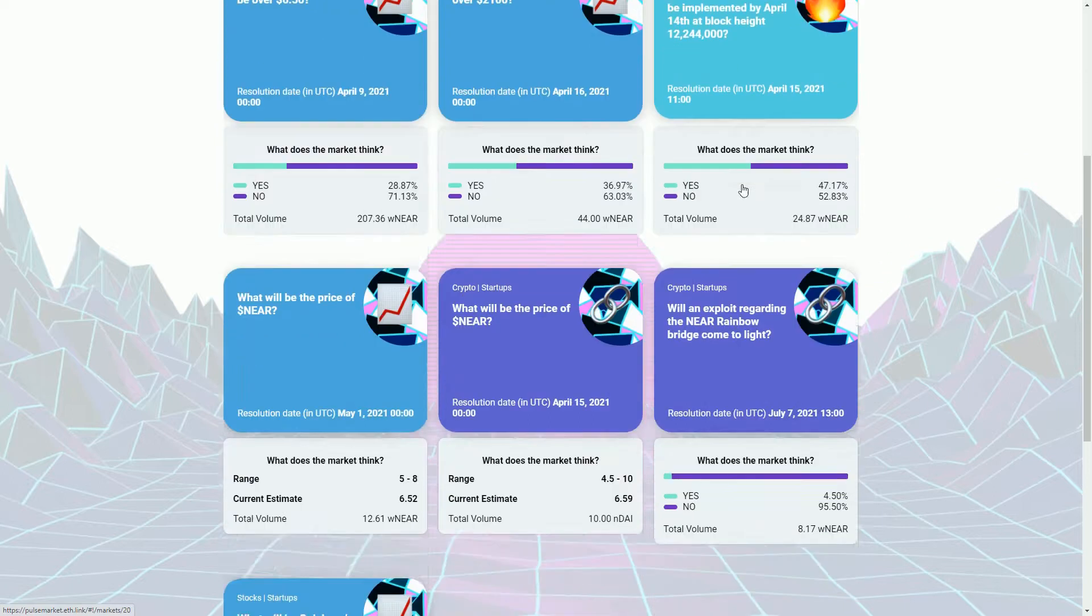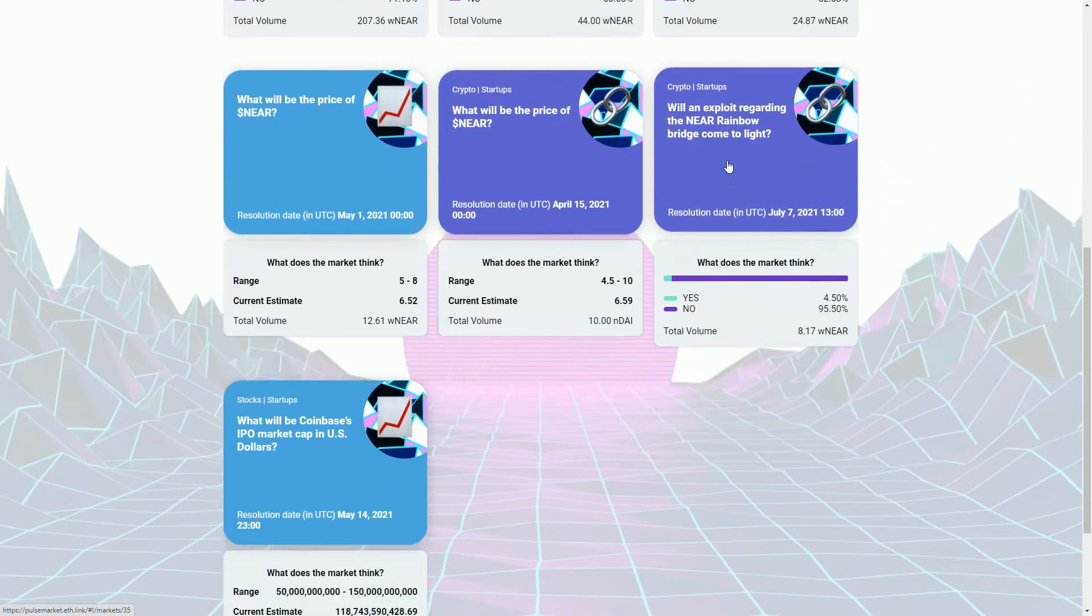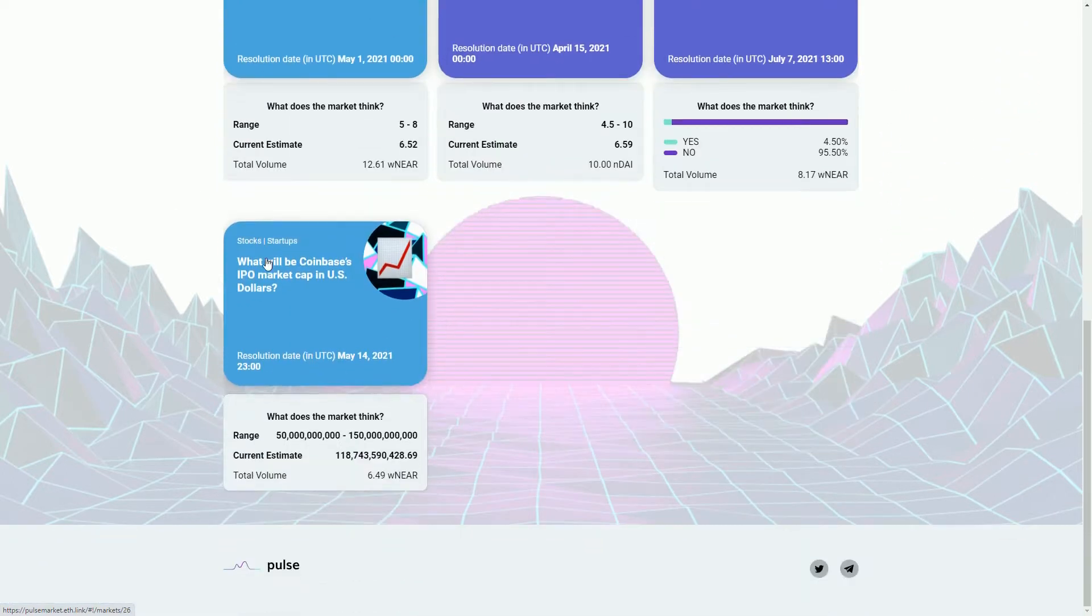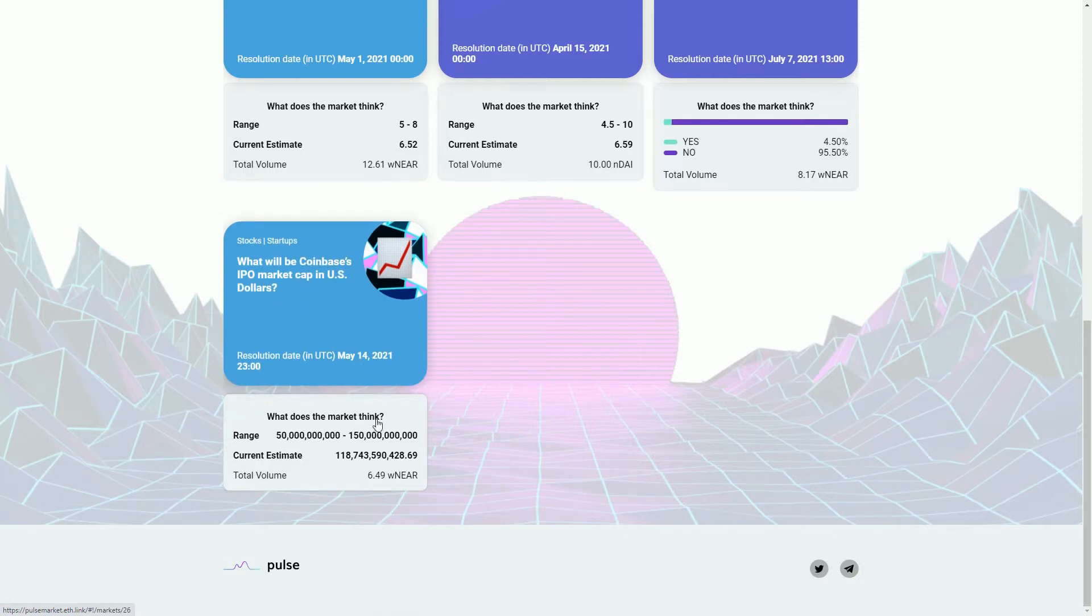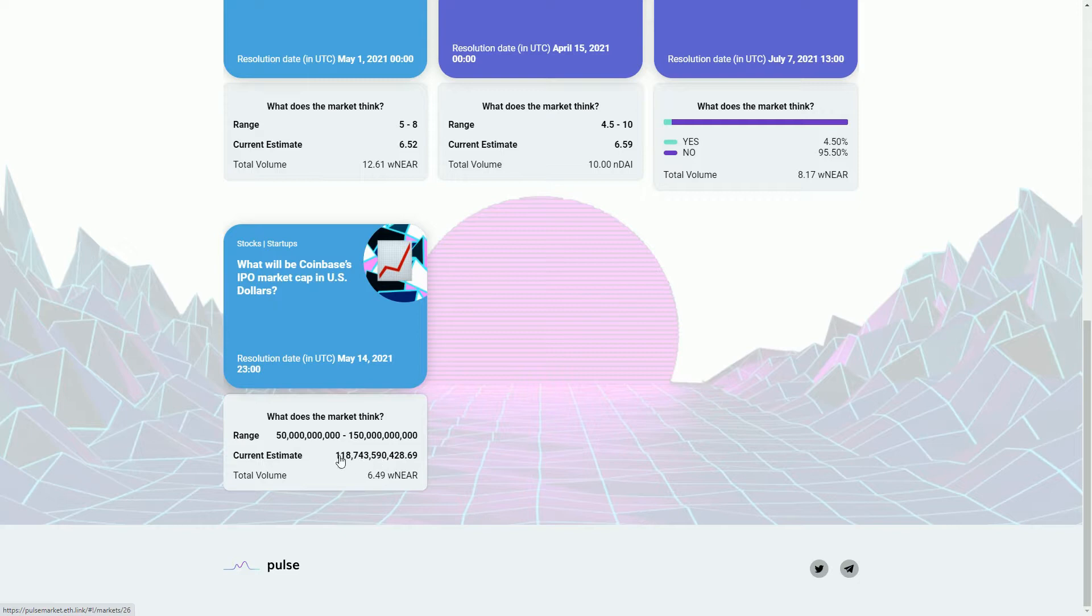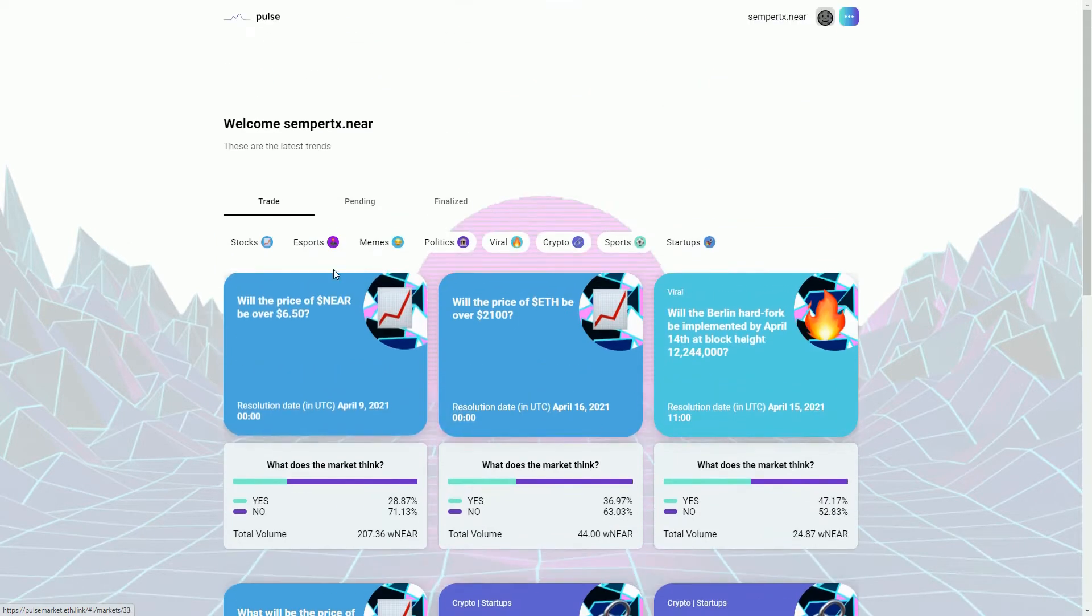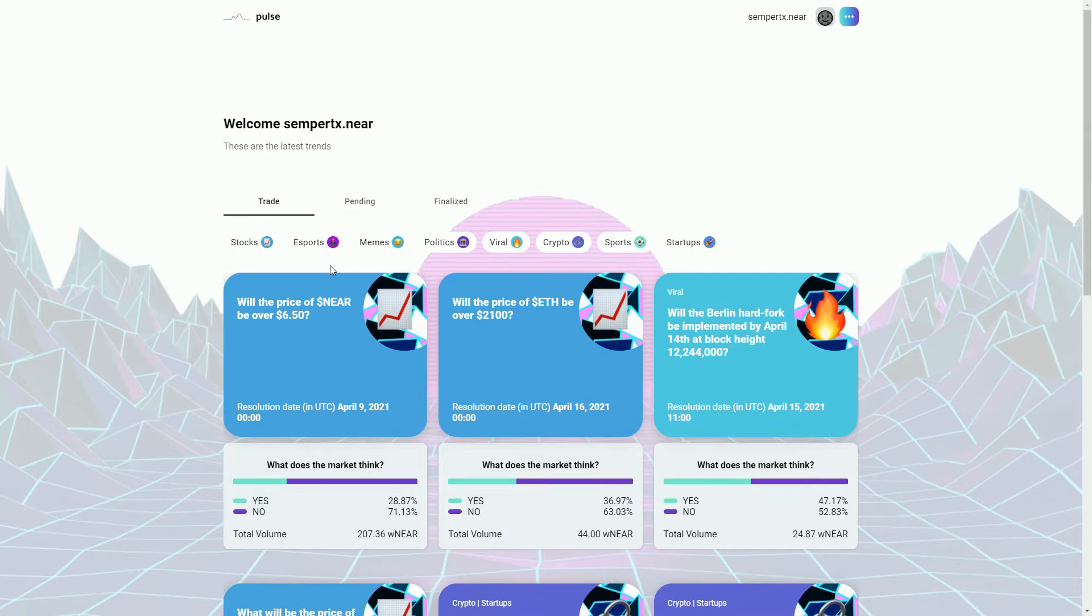We can just see the volume. Things about the Berlin hard fork for Ethereum I guess. More about the price of NEAR, will there be an exploit, what will be Coinbase's market cap. Current estimate is that's going to be $118 billion, do the maths, yeah $118 billion. So anyway, you get an idea of sort of the dApps, the dApps are sort of roughly the same as we see on most other blockchains, obviously kind of different implementation.